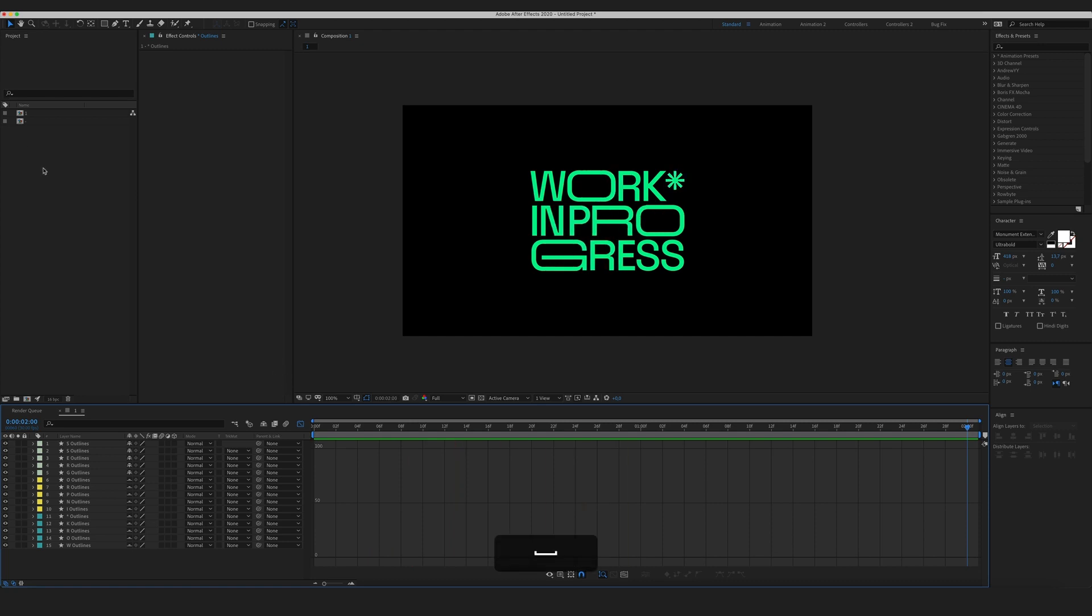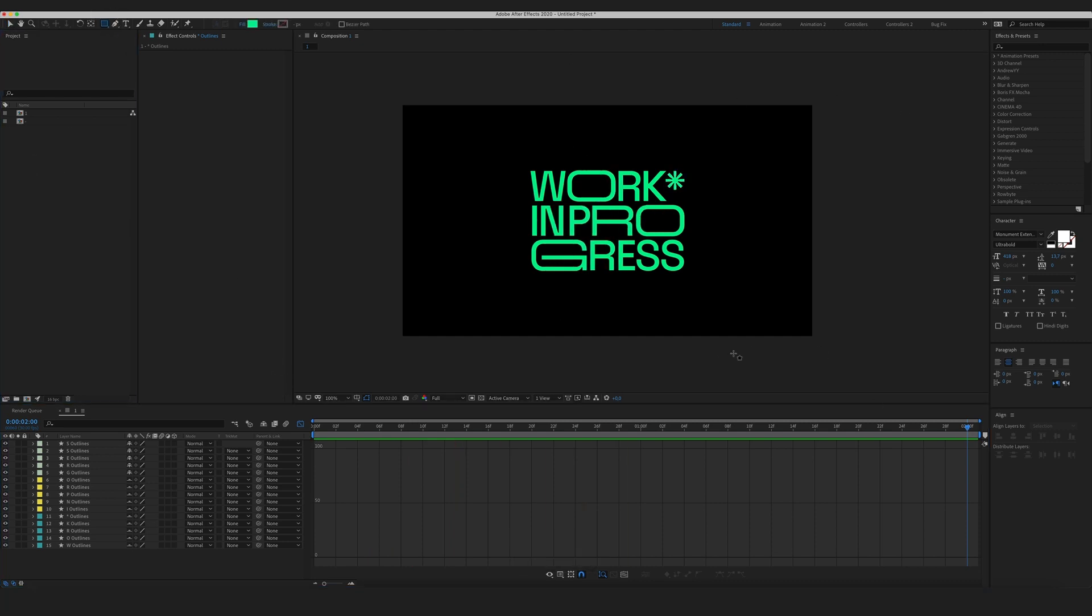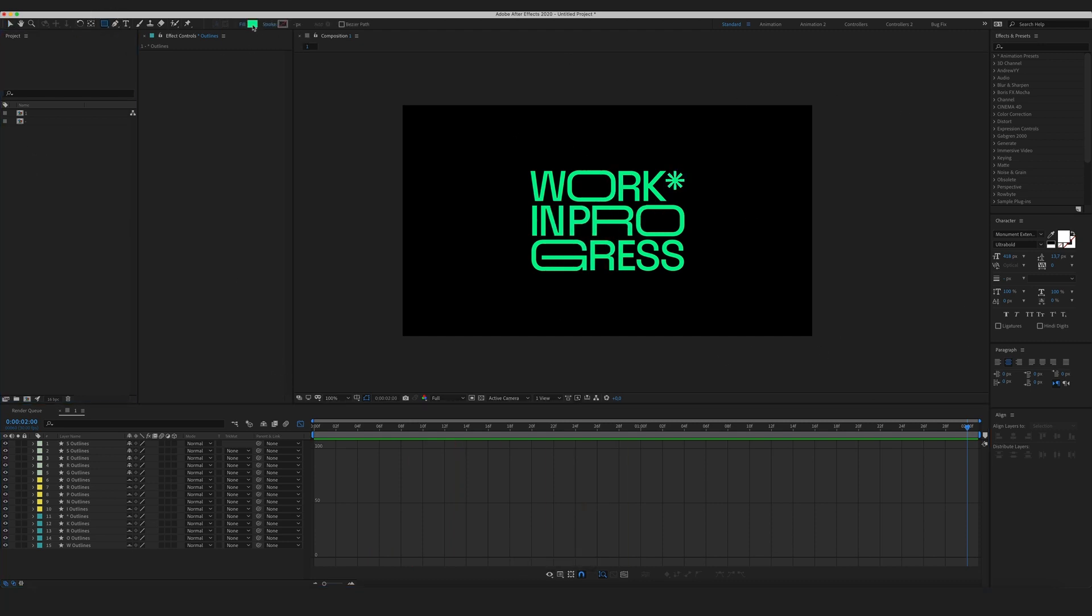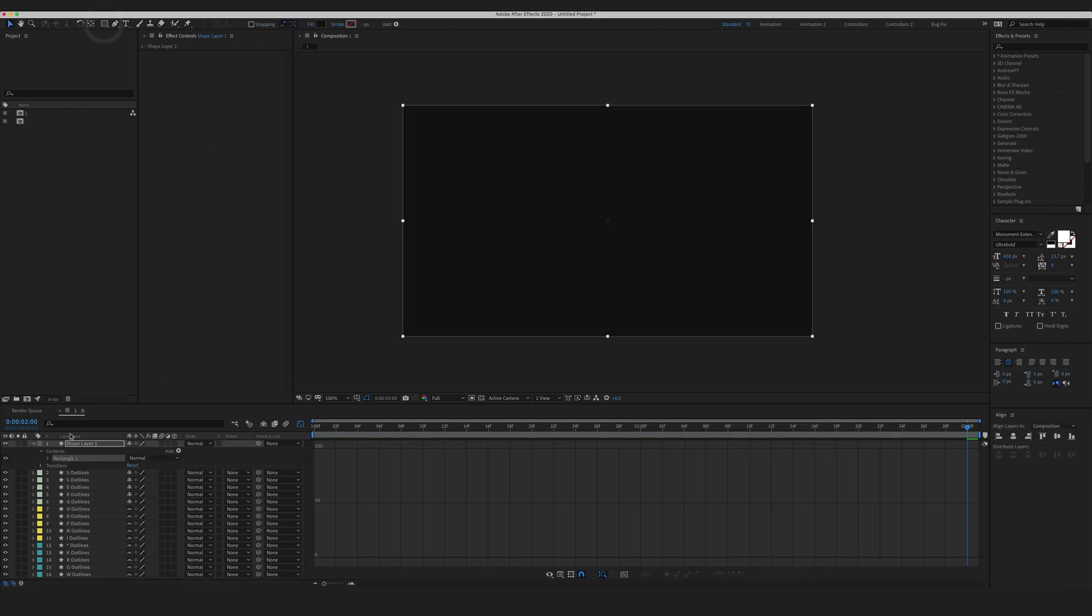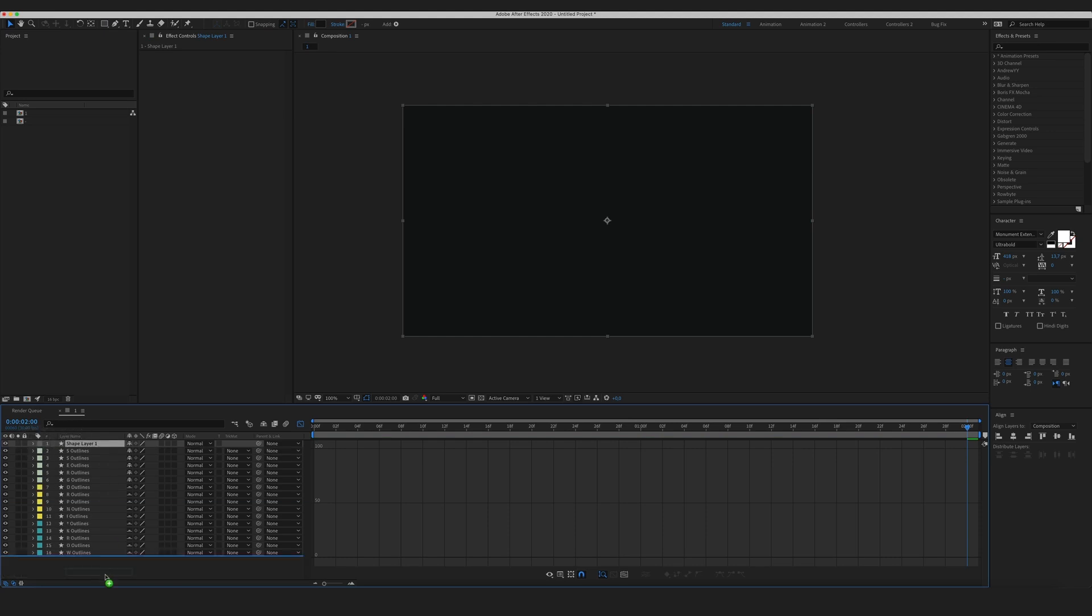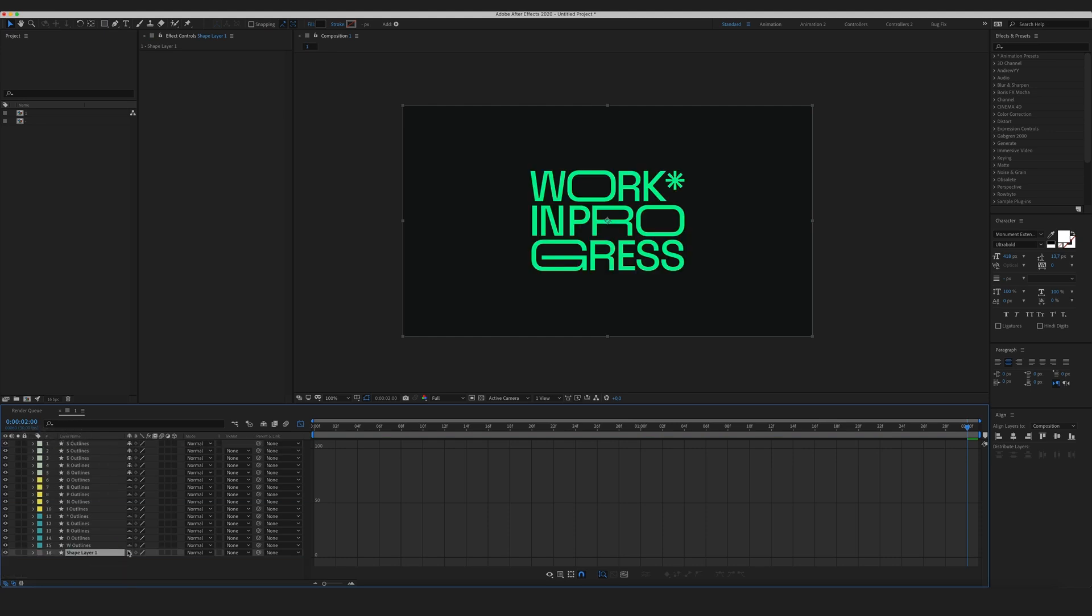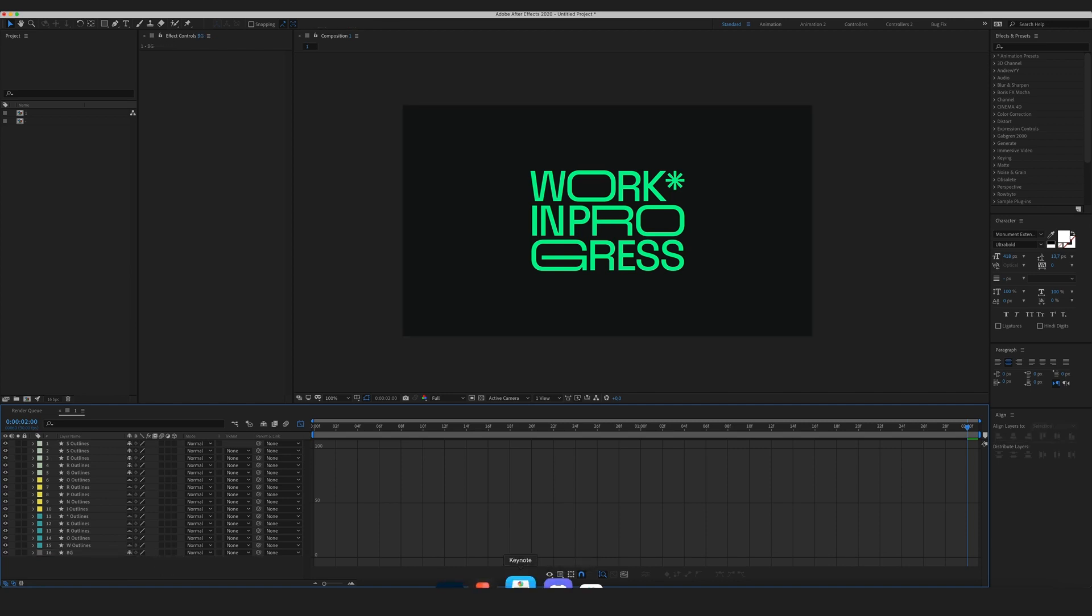And the last last thing I want to do I'm going to create some nice little background. All right bring it to the back pretty cool.